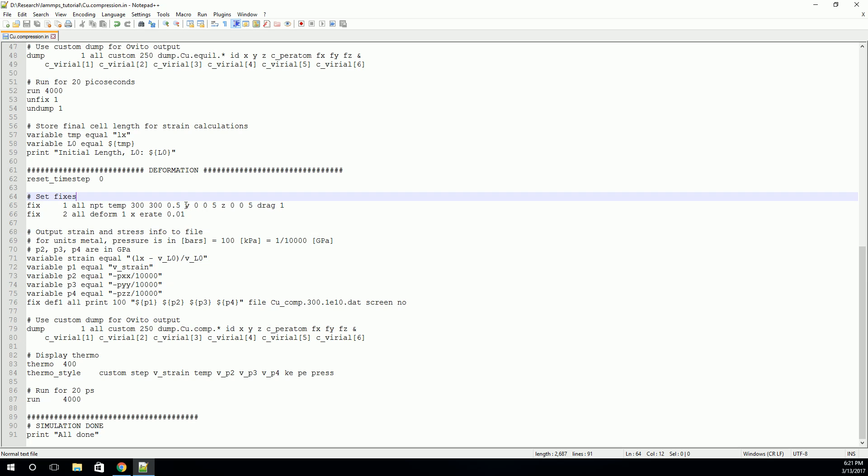The pressure will only constrain the pressure on the Y and Z faces. And the reason for this is that we're going to specify the deformation on the X face. And so we can't specify both the pressure and the deformation.